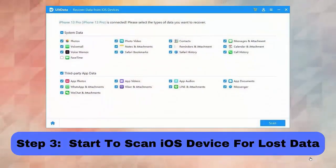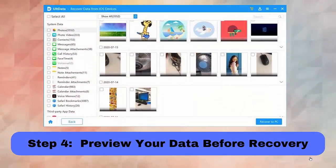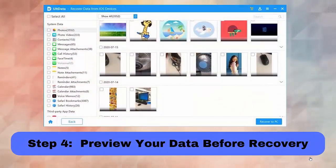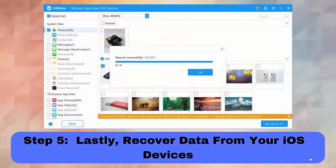Step 3: Start to scan the iOS device for lost data. Step 4: Preview your data before recovery. Step 5: Lastly, recover data from your iOS devices.